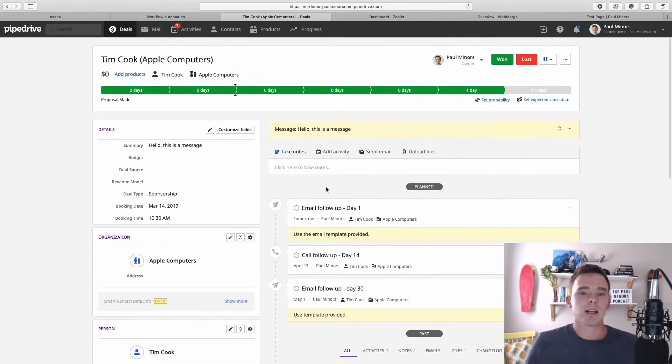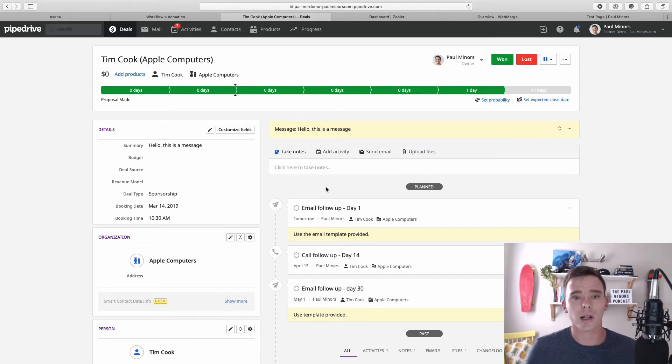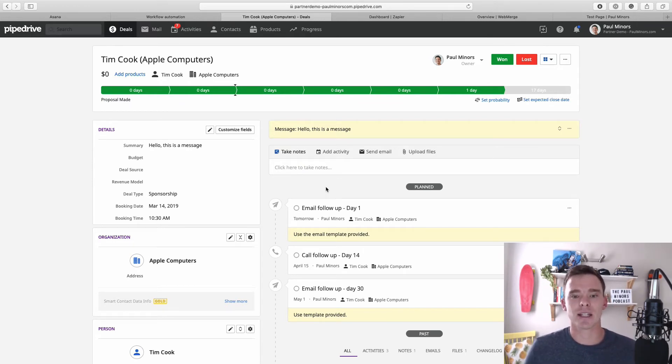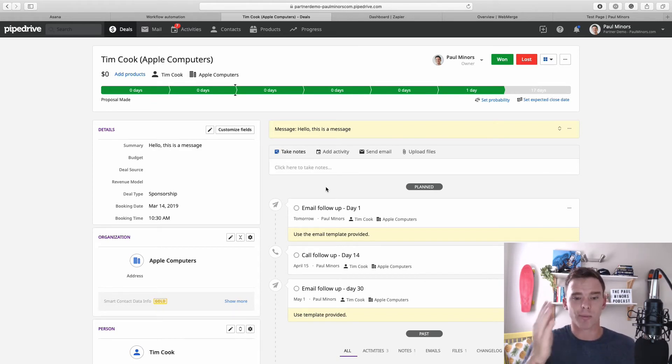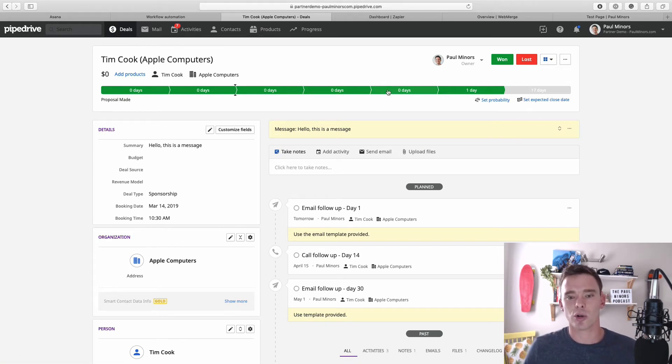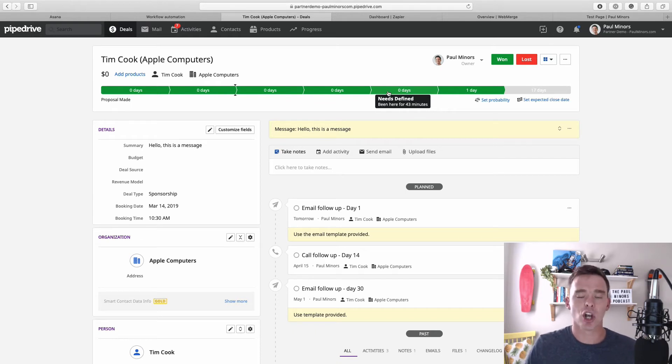Now I think this is a really great example of automation because activities is one of the most underused features of Pipedrive. With all of the clients that I work with, I find activities often don't get used enough. And I think automating activities number one helps you and your sales team to follow a consistent process, because based on the stage you're at in your sales funnel—whether it's you've got a meeting arranged or you're working on a proposal—you can have activities generated based on that stage so you know what to do to move the deal forward.